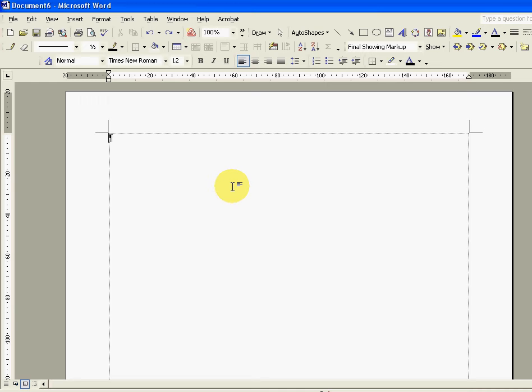Hello again and welcome to video number two showing you how to use Microsoft Word to create kitchen plans. In part one we showed you how to add the drawing toolbar to the top of the screen and also how to set up your page margins and your units of measurement.